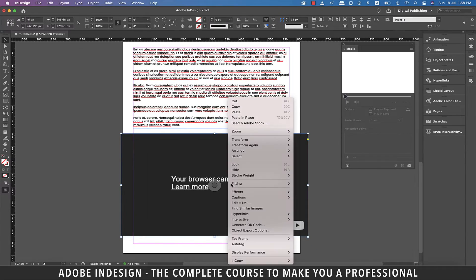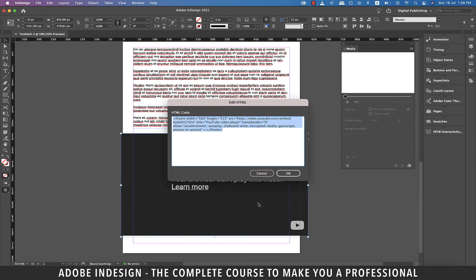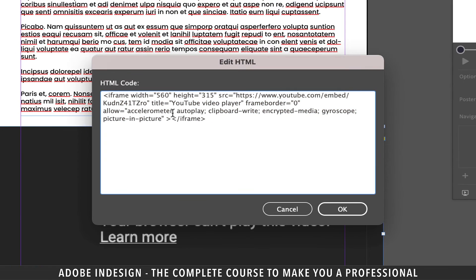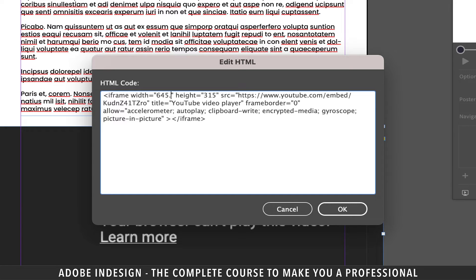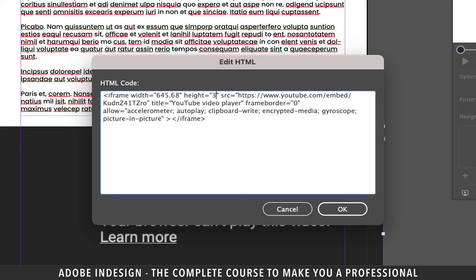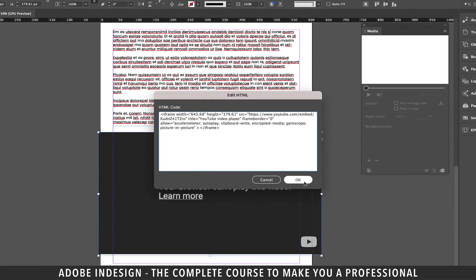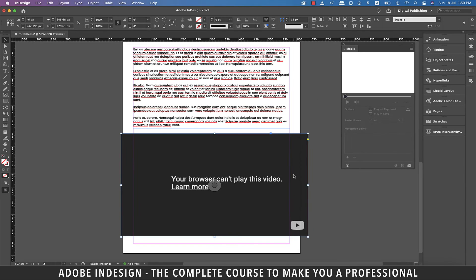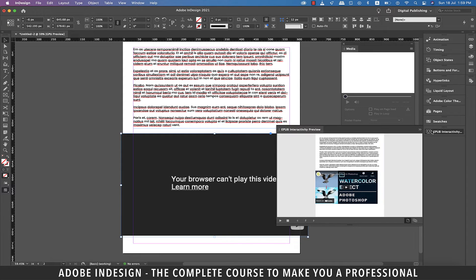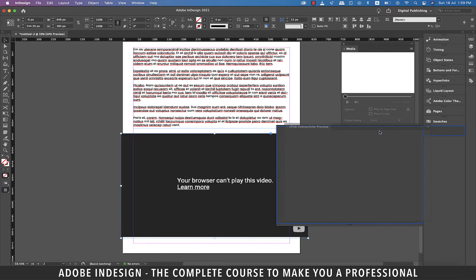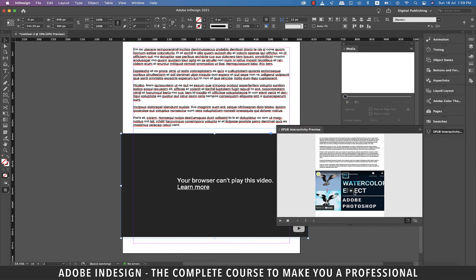So right click the video and go to Edit HTML option. On the pop-up screen update the width and height of the video to the dimensions showing on the toolbar above which is 645.68 pixels for width and 379.61 pixels for height and hit OK. Now when you go to the EPUB Interactivity Preview option you'll find the video aligned perfectly much like our document.